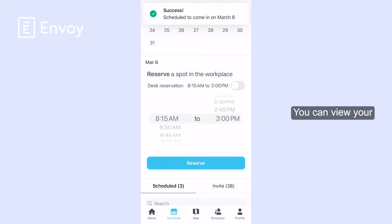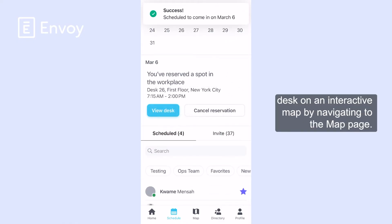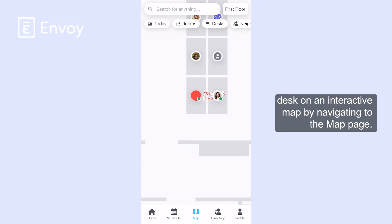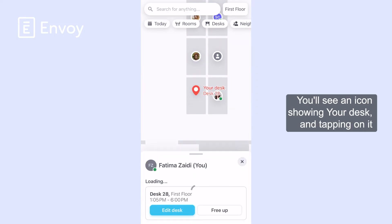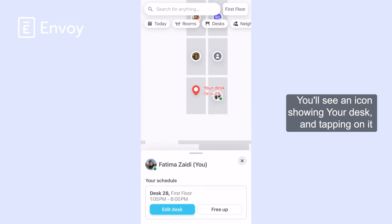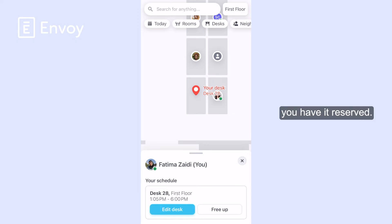You can view your desk on an interactive map by navigating to the map page. You'll see an icon showing your desk, and tapping on it will give you more details, such as the desk name and the time you have it reserved.